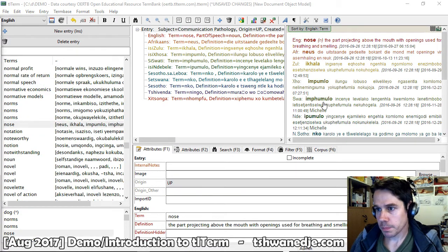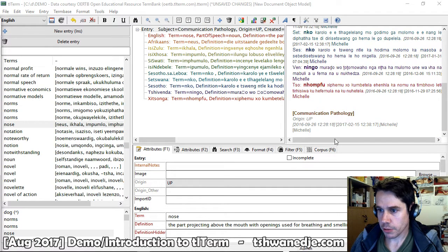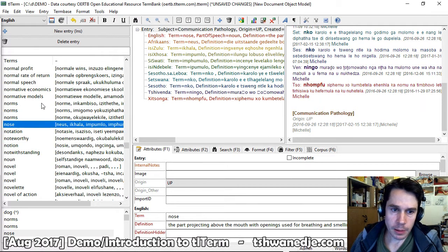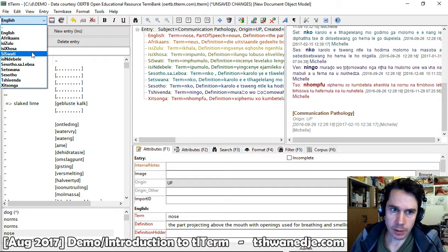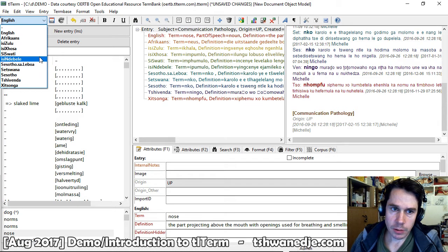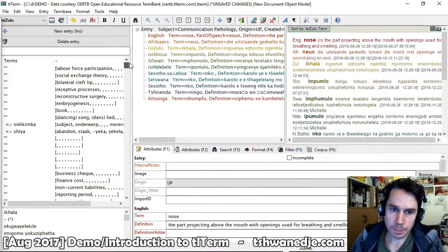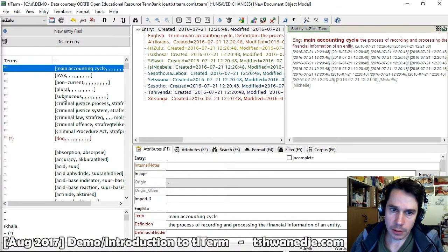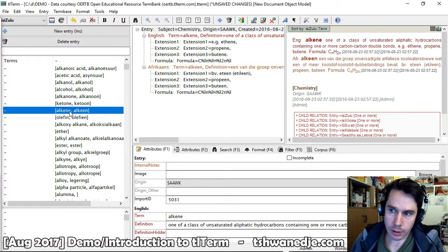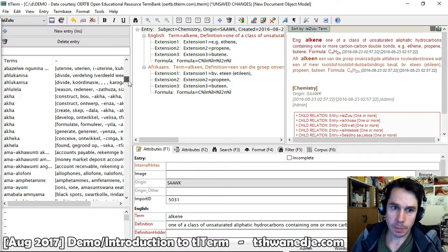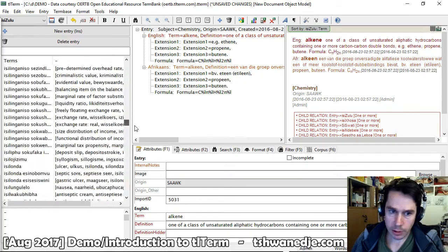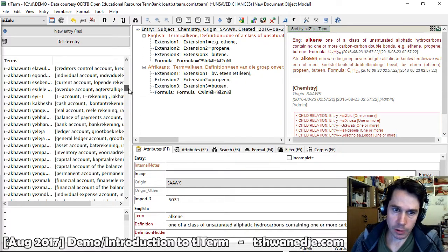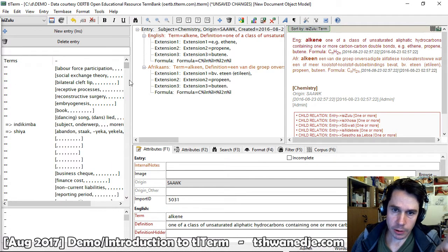TLTerm also supports terminology workflow and keeps track of who edited what and when. It also makes it really easy to find terms that have not yet been translated. At the top of the list will be terms that have not yet been translated into the given language. For example, this is the list sorted on IsiZulu, and at the top are the few entries that haven't yet been translated.